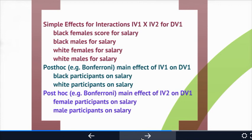This is just for dependent variable one. If dependent variable two — rank in company — was also significant in step two, you would need to repeat all of those follow-up analyses for that variable as well. So you can see that if everything is significant in a MANOVA, you are going to be presenting an enormous amount of data.